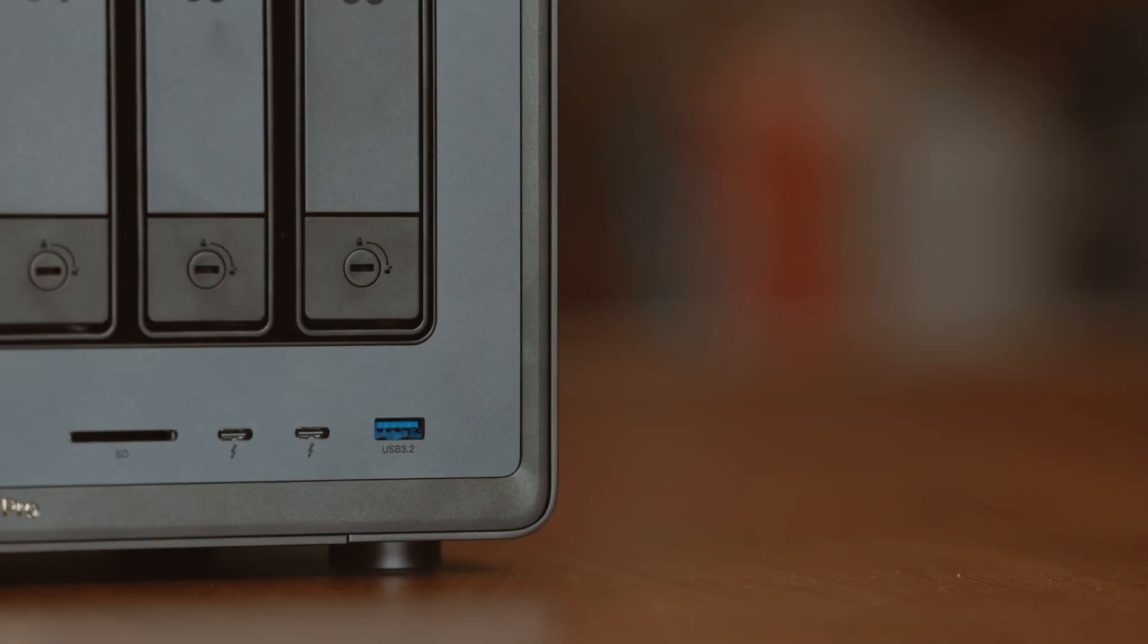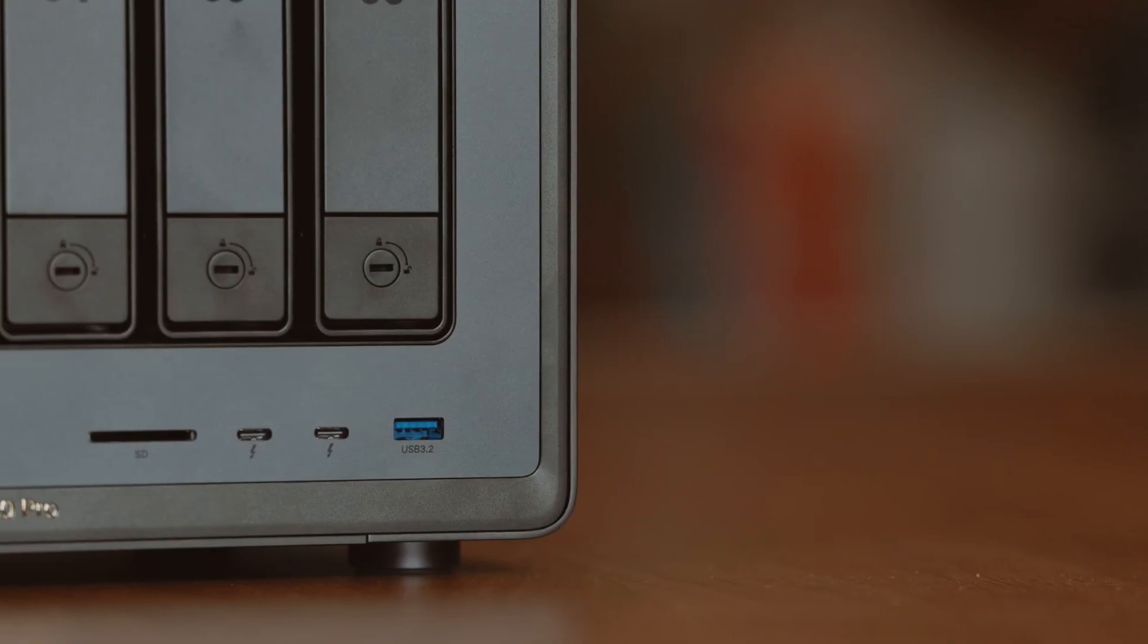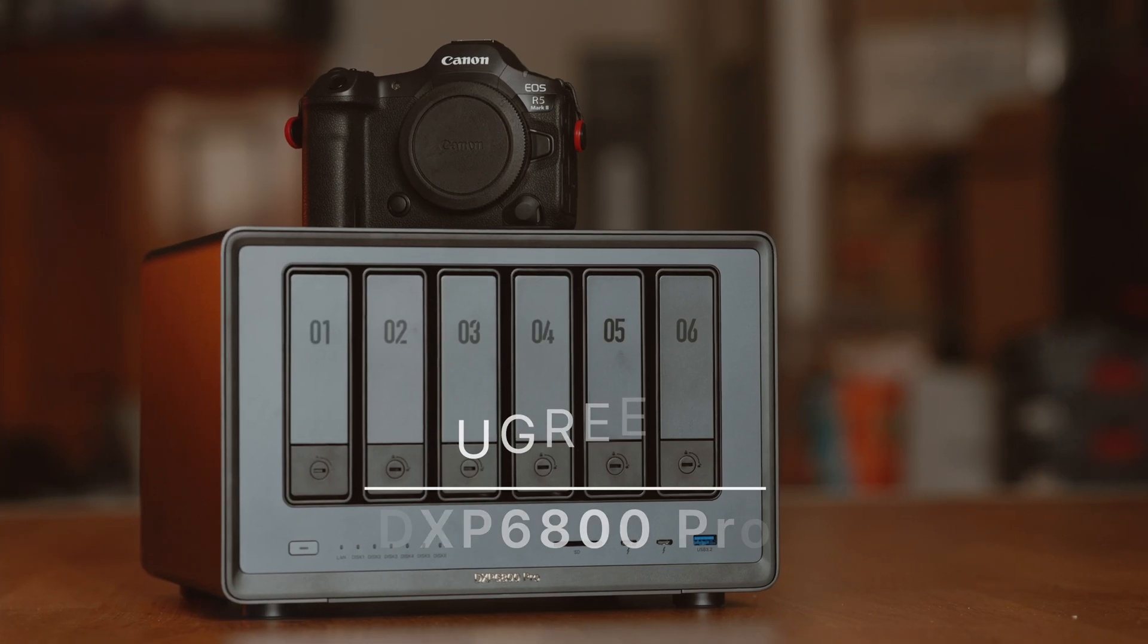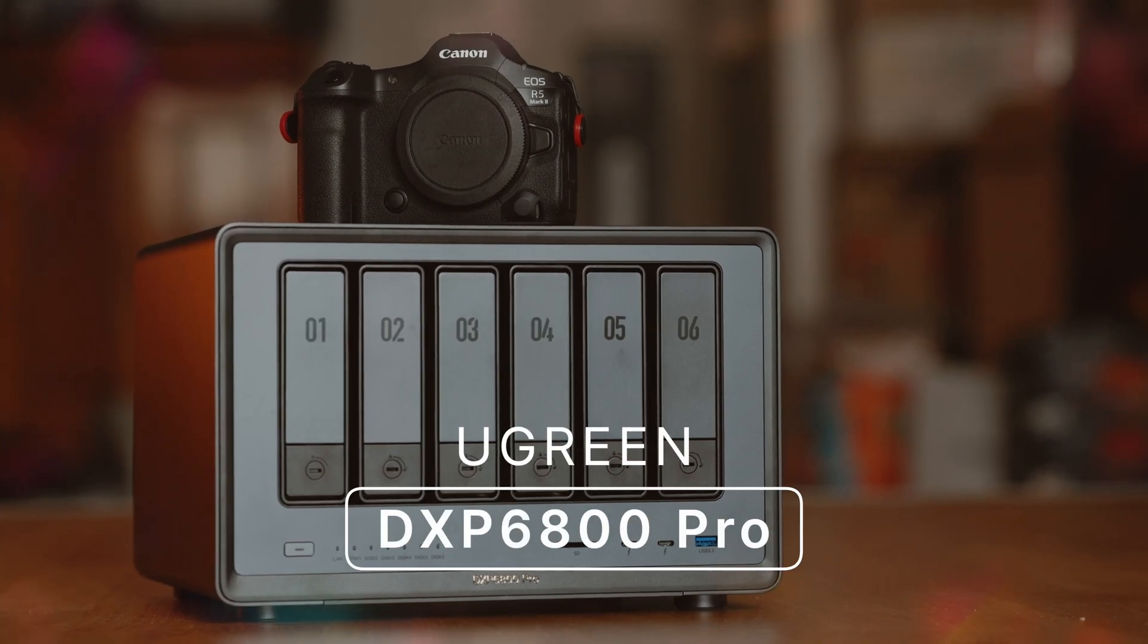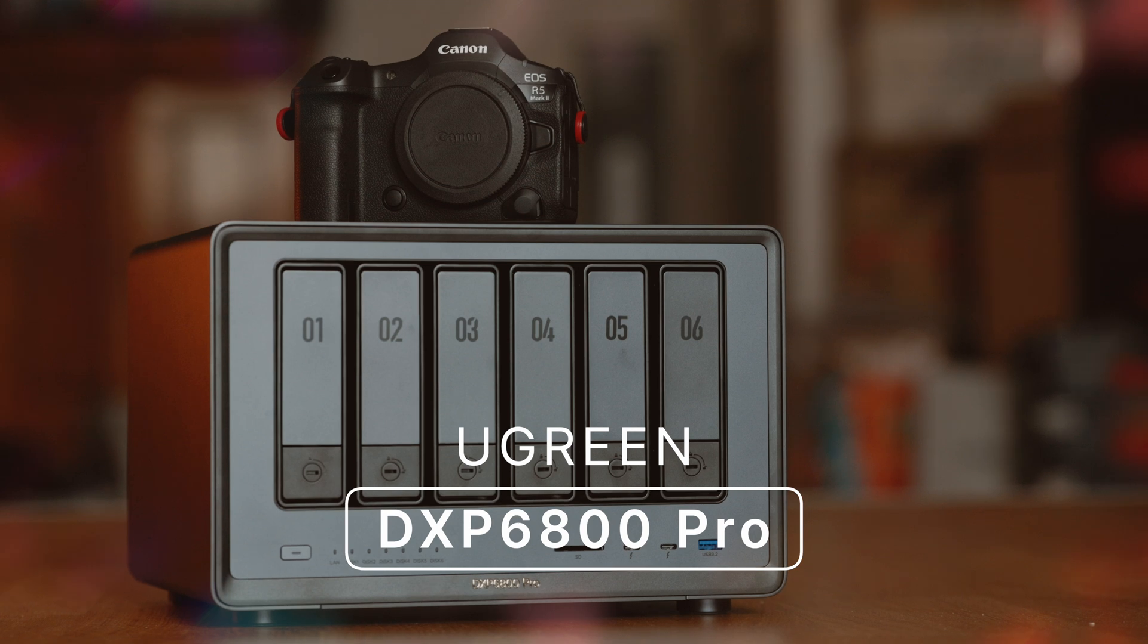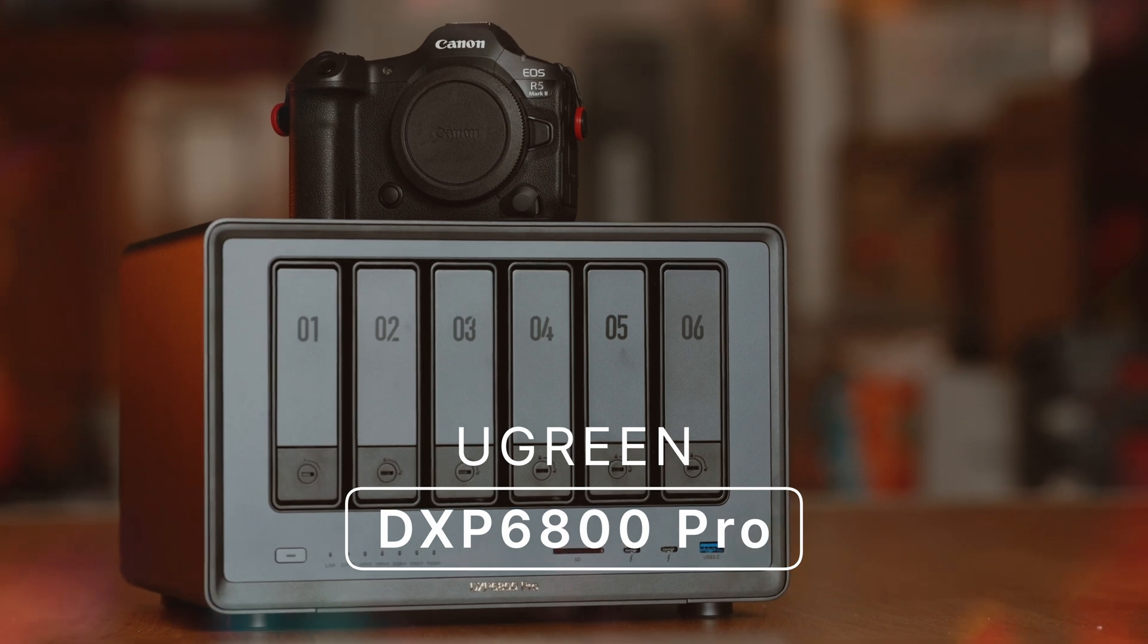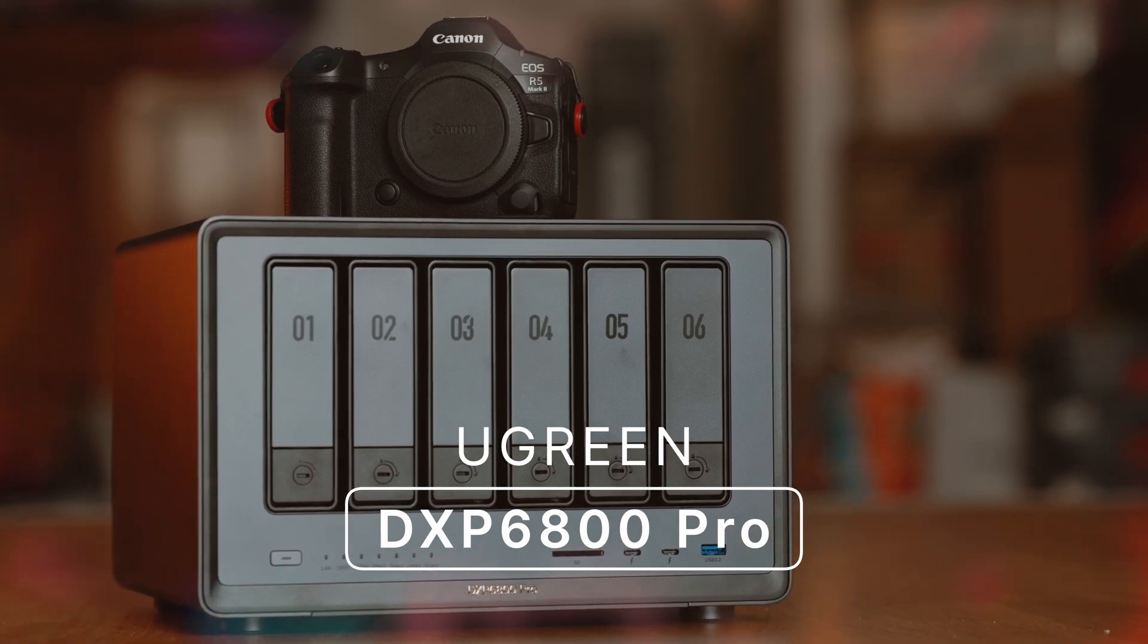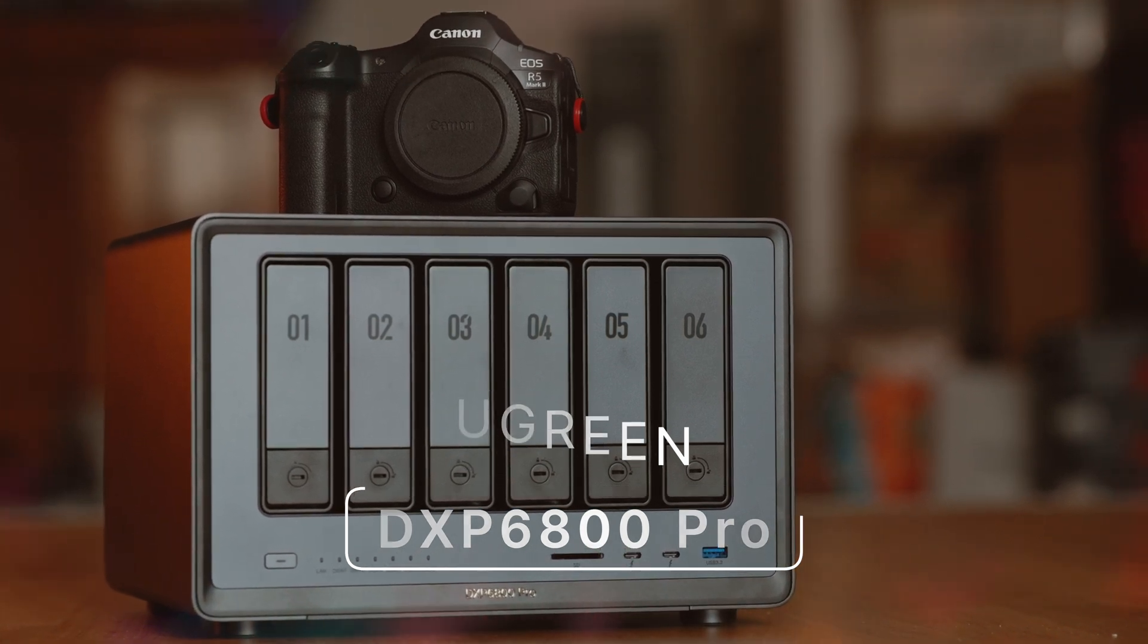Hello everyone and welcome to a new product review. Today I have the pleasure to test a NAS for you. Thanks to Kevin I was allowed to borrow his heavy device.